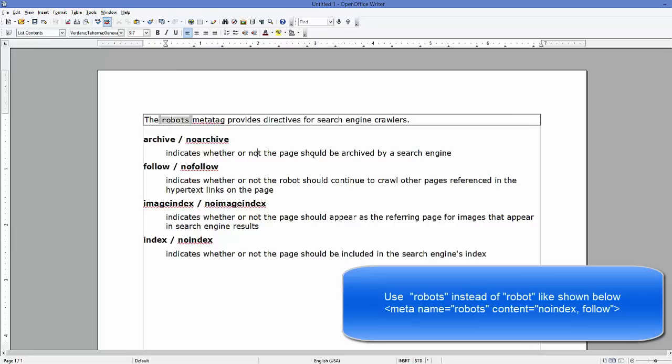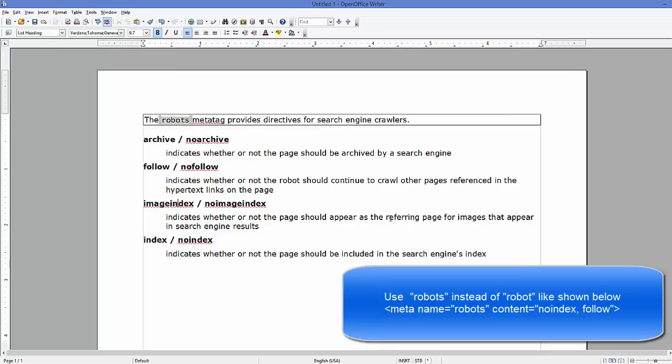In case of follow or no follow, this indicates whether or not the robot should continue to crawl over pages referenced in the hyperlinks on the page. In a similar way, image index and no image index works and it indicates whether or not the page should appear in the referral for images for your search engine for your web page.